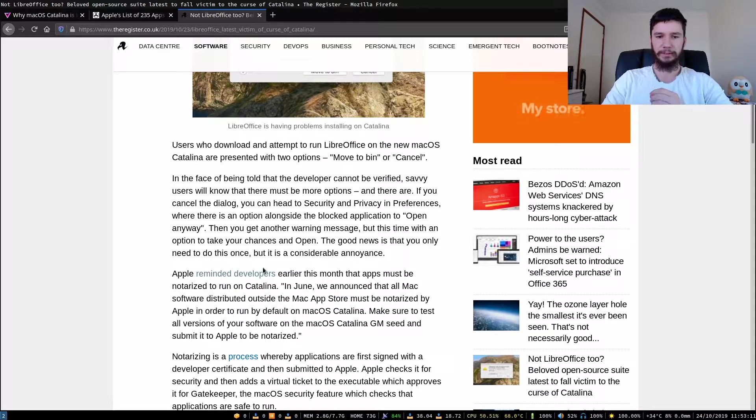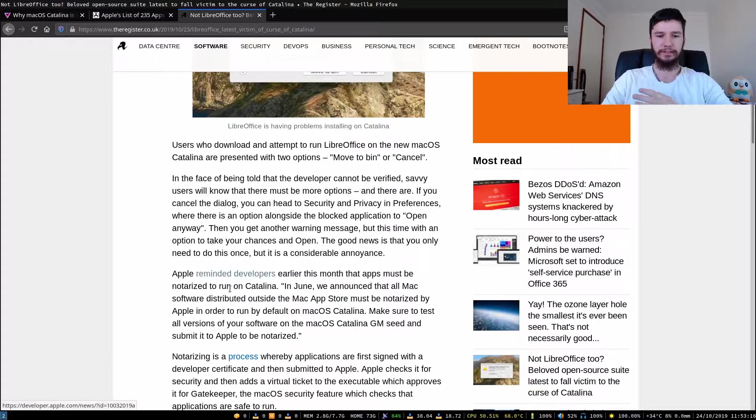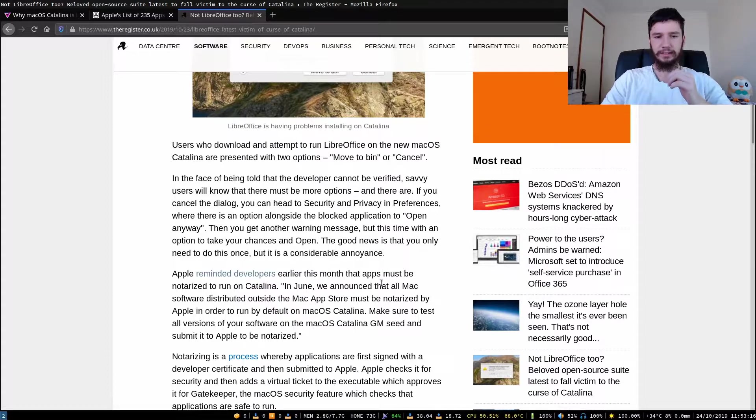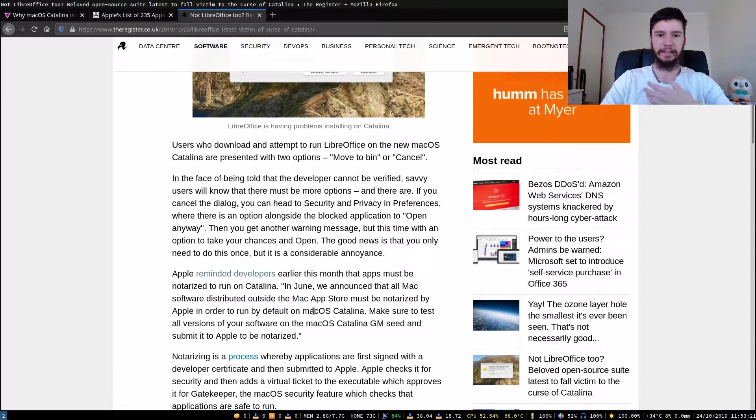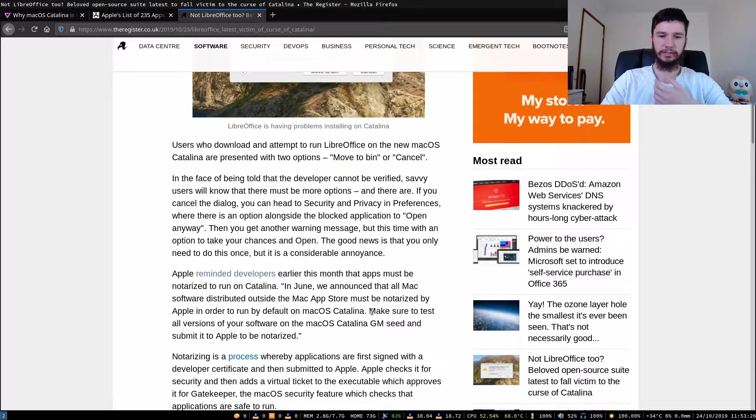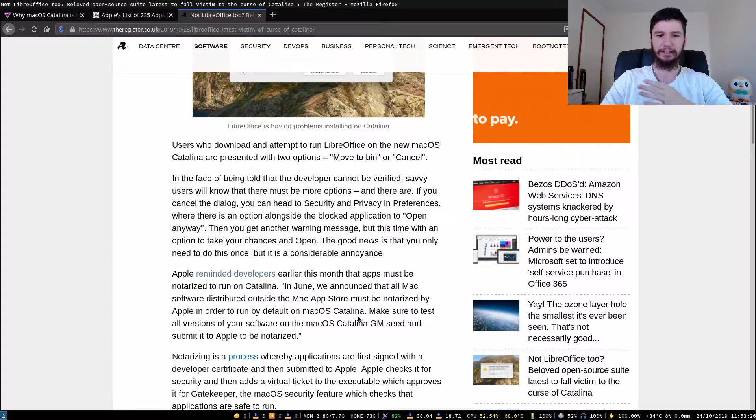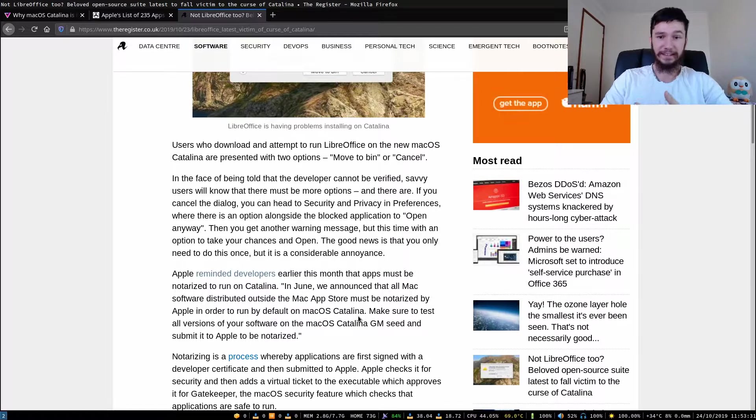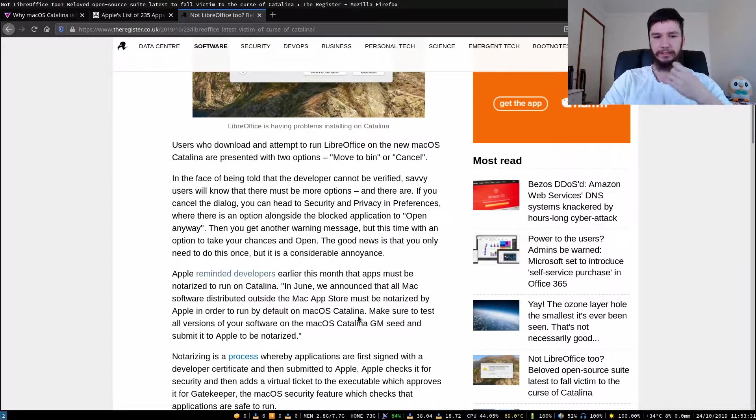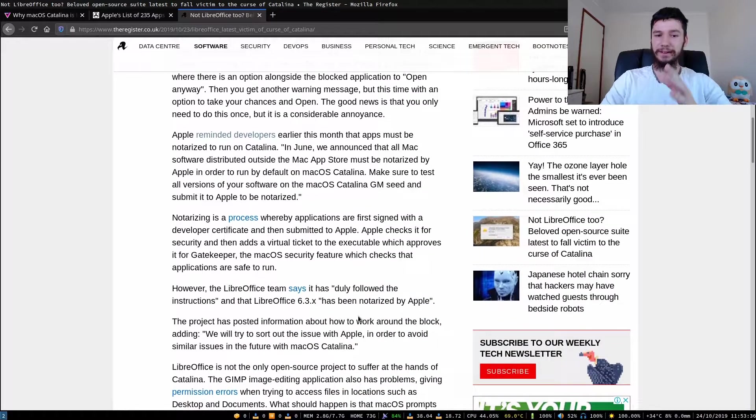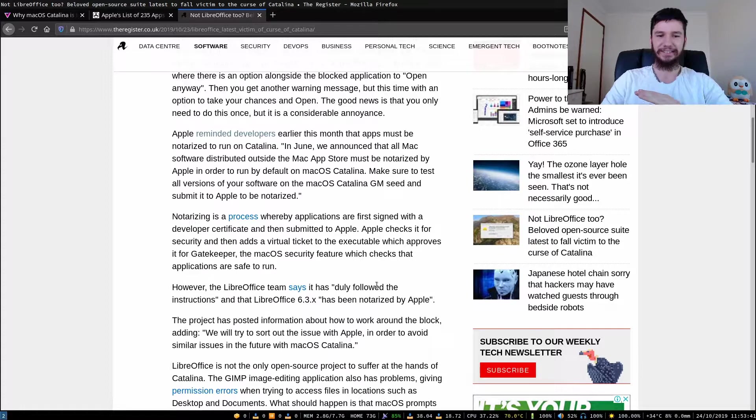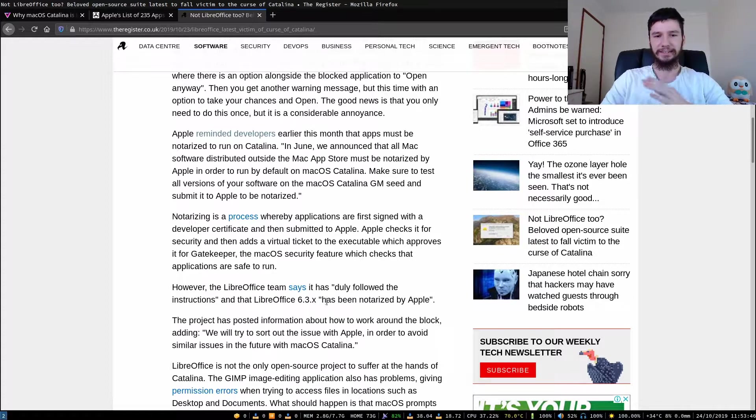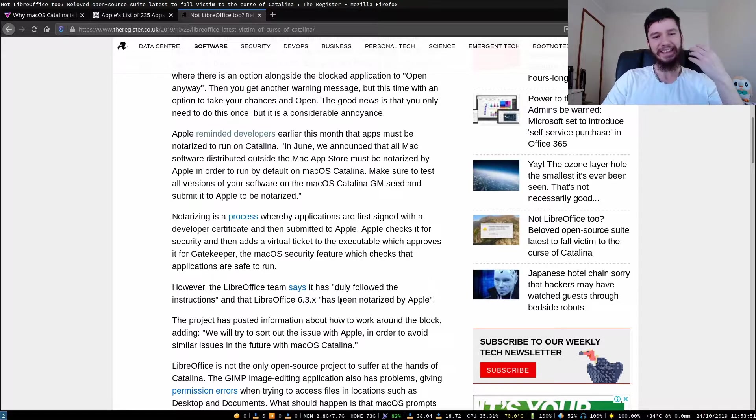Apple reminded developers earlier this month that apps must be notarized to run on Catalina. In June, we announced that all Mac software distributed outside the Mac App Store must be notarized by Apple in order to run by default on macOS Catalina. Make sure to test all versions of your software on the macOS Catalina GM seed and submit it to Apple to be notarized. It's fair they have this process. If you're going to have a verification process and you're going to verify apps outside the App Store, that's entirely fair. However, the LibreOffice team says that it has duly followed the instructions and that LibreOffice 6.3.x has been notarized by Apple.